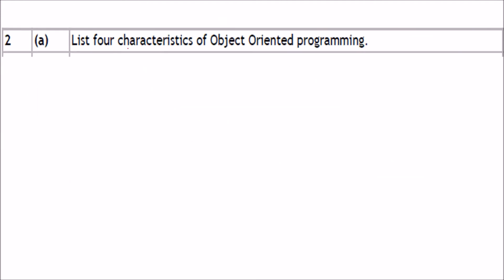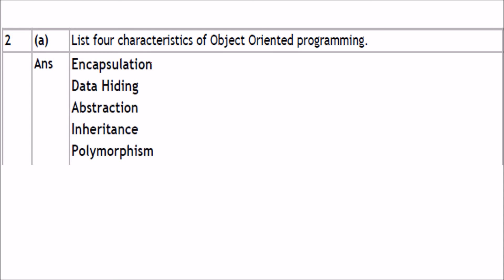List four characteristics of object-oriented programming. The characteristics are: encapsulation, data hiding, abstraction, inheritance, and polymorphism. These are the key characteristics of object-oriented programming.